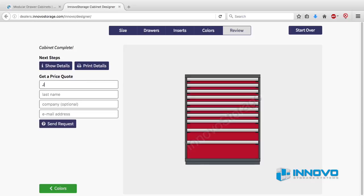If you'd like a price quote for the cabinet you designed, fill in the information on the review screen and click the send request button. A copy of your design will be sent to us for pricing and we will respond to your request promptly. You will also receive a copy of the design in your email account.